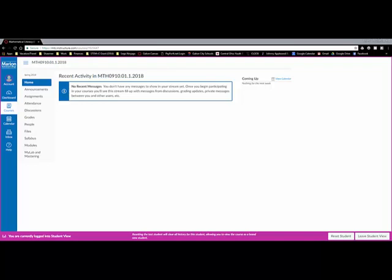Hi, my name is Tyler Malium, mathematics faculty at Marion Technical College. I've gotten a lot of questions about how to get registered for MyMathLab for Math 910. I'm in student view in a Math 910 class, and I made a test student account, and I'm going to show you how to walk through those steps.